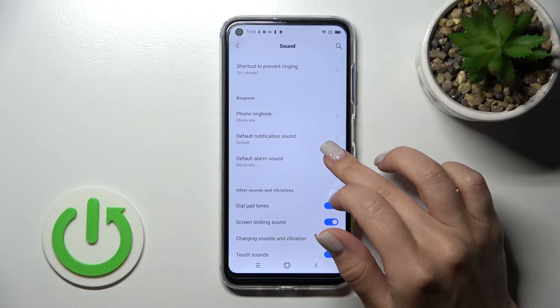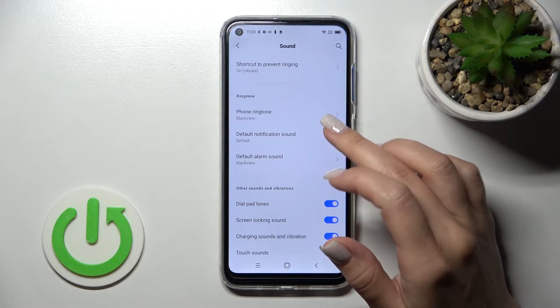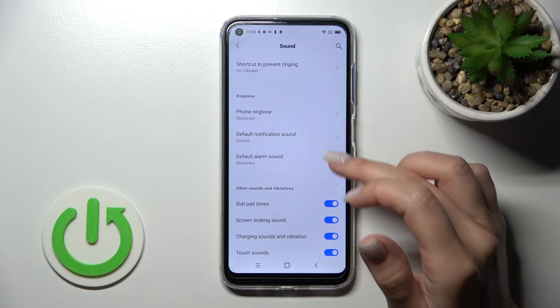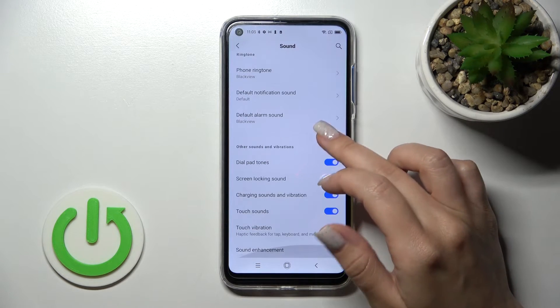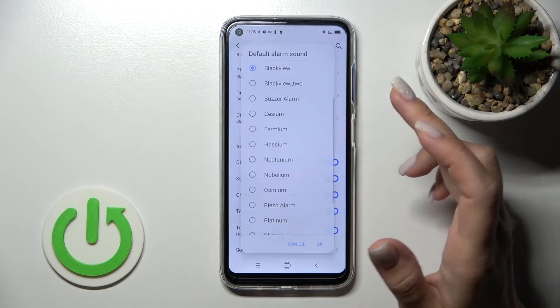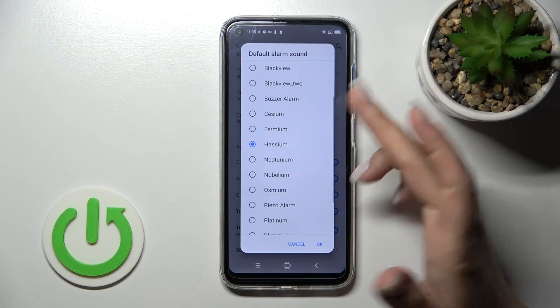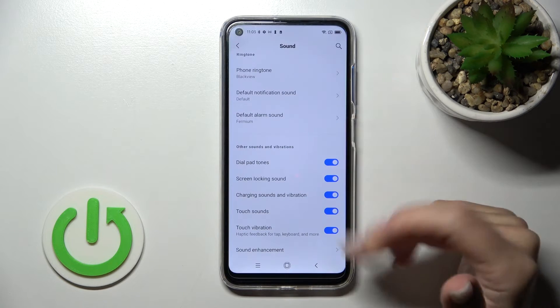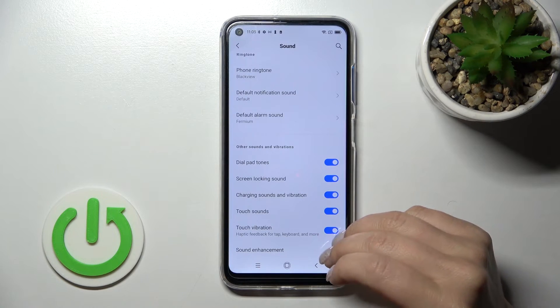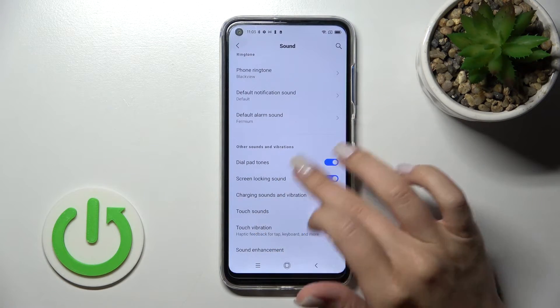Here we can also change the device ringtone, notification, and alarm sounds. Just select the one you like from the available sounds.